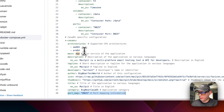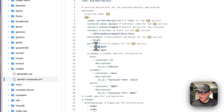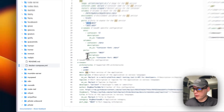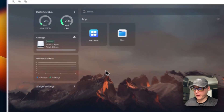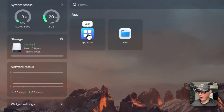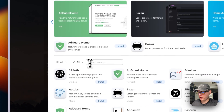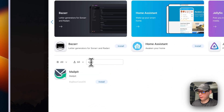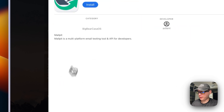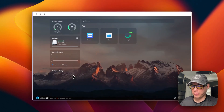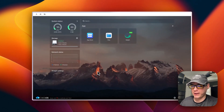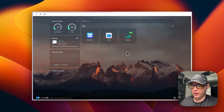Port 8025 is where the web UI will be accessible. Now, going into CasaOS, I open the App Store, search 'mail,' go into Mailpit, and press Install. This pulls down the Docker container from the registry, extracts it, brings it up with Docker Compose, and shows it as running.